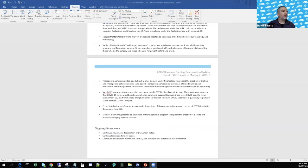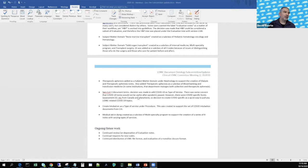That's a summary of what we've done in the past period. Ongoing and future work would involve continuing to review and undeprecate evaluation notes as requested, continual requests for new codes, and continued distribution of the OWL file format — and possibly eventual evaluation of a format that might be more useful to general users, like a transitive closure document that reflects the hierarchies. That's the summary of document ontology.